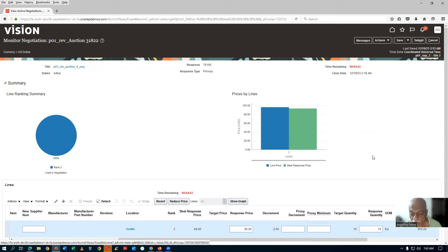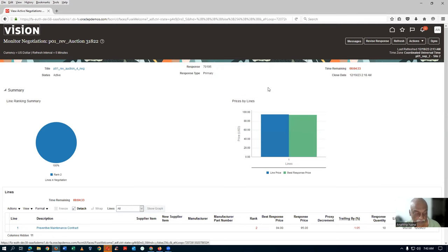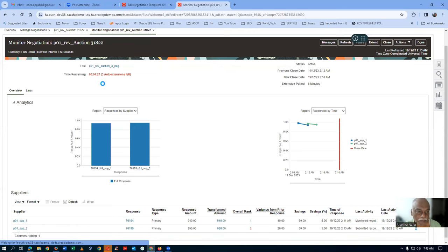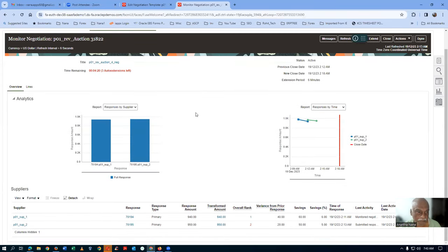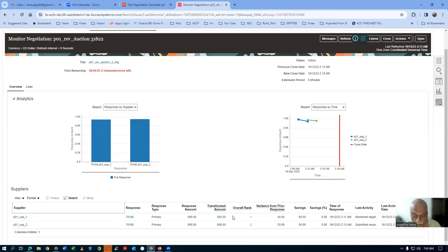Click Submit. The first supplier's quote will go to 92 because he has a proxy decrement. Time gets extended. Refreshing the monitor view — three more auto-extensions remain. The second supplier submitted 95 but the first supplier's proxy has reduced his quote. The decrement has gone by only $1 — it seems it went only by one. I don't know why — there may be some issue.